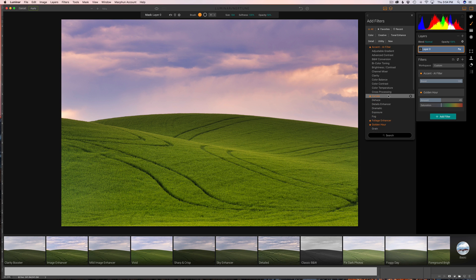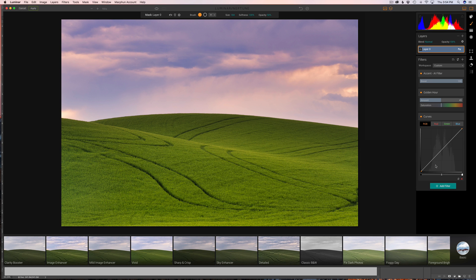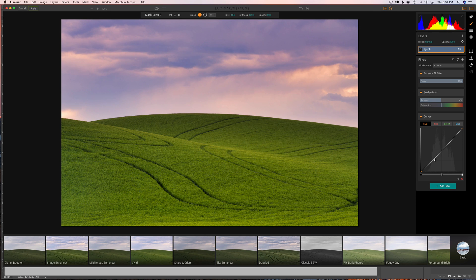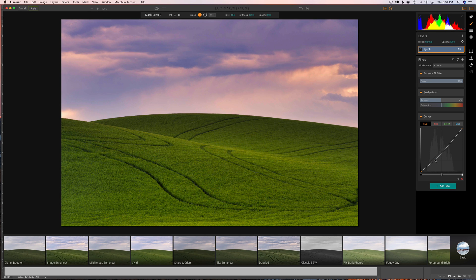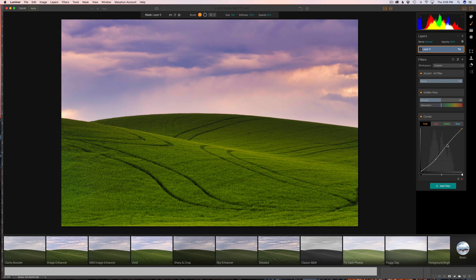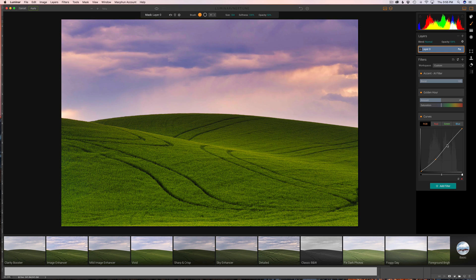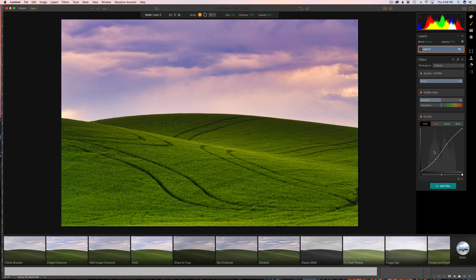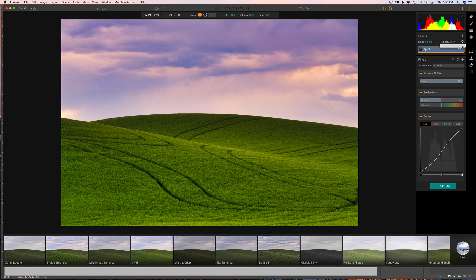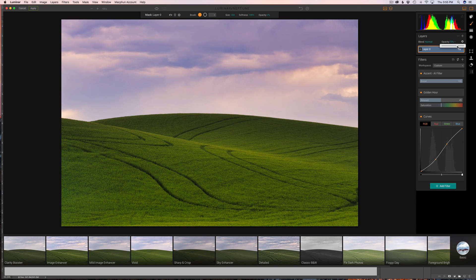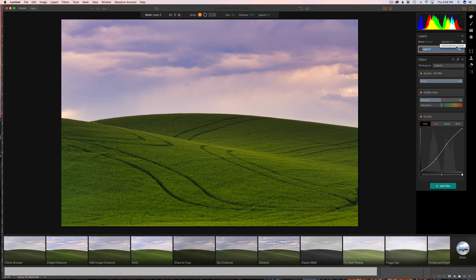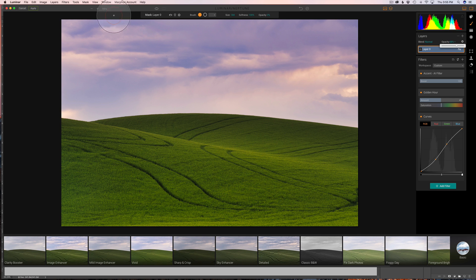And I think the last thing I'm going to do is I'm going to come over here and add a curves adjustment. See if we can bump the contrast just a little bit, not much. Okay, and maybe we'll just take the opacity down a little bit there, just give it a kind of a soft little touch. Okay, so that's the third example.